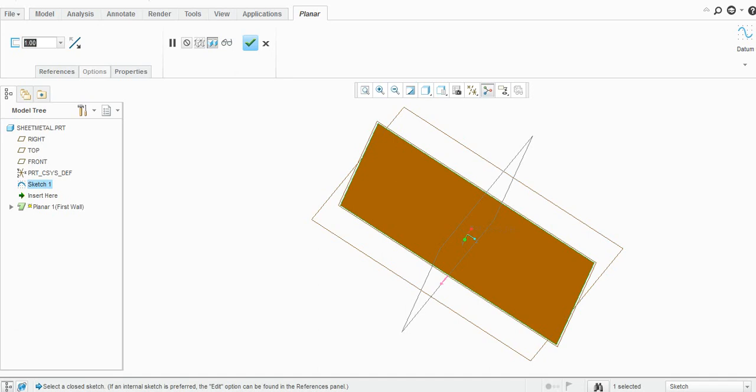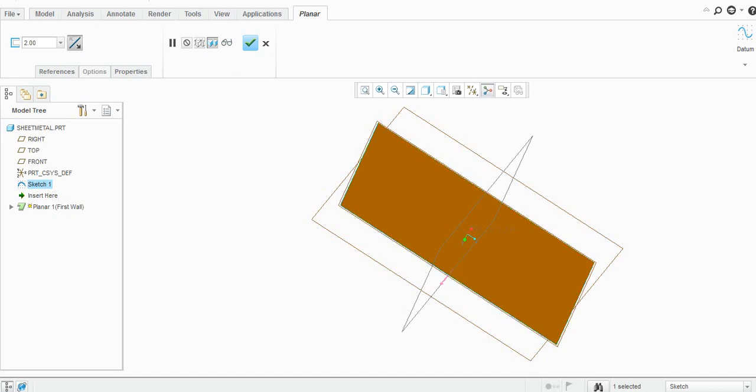You can change the thickness here, let's say 2mm, and then you can change this material addition with respect to sketch. I will edit this. Some options are available here.